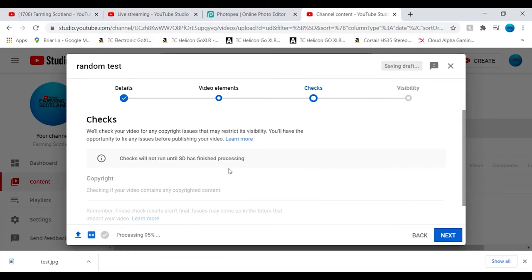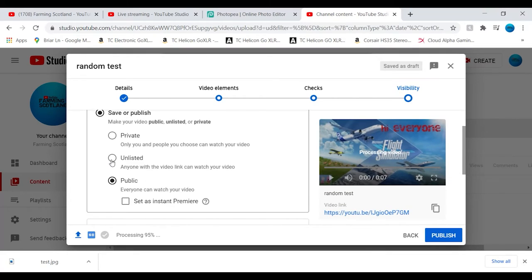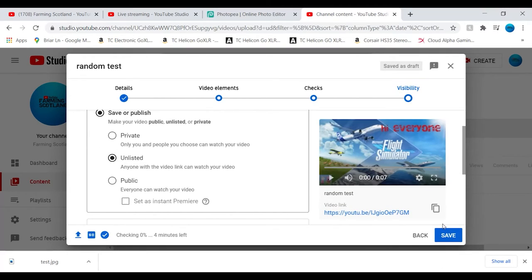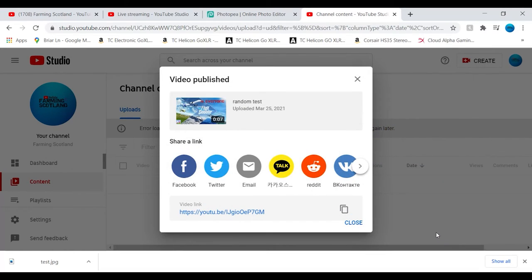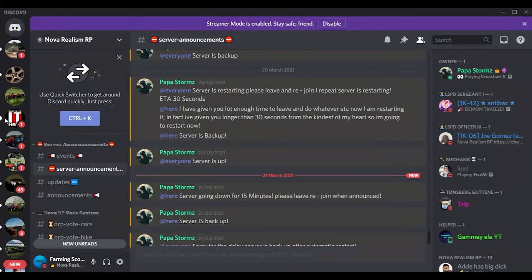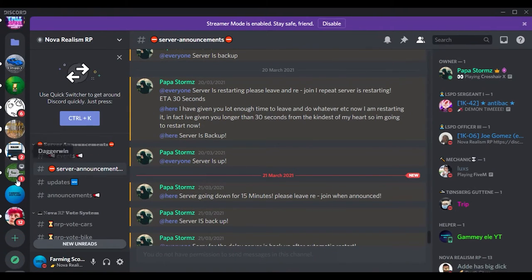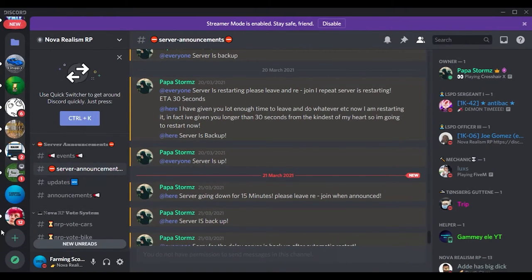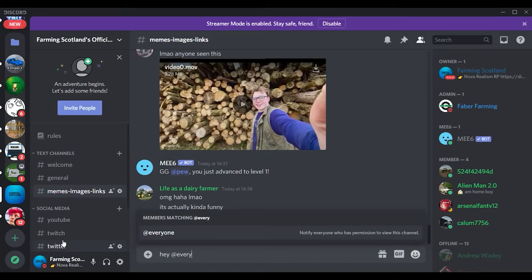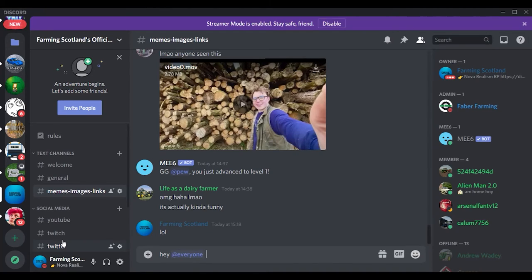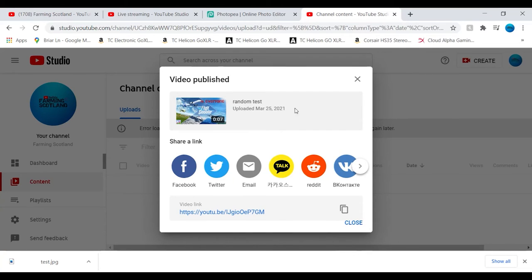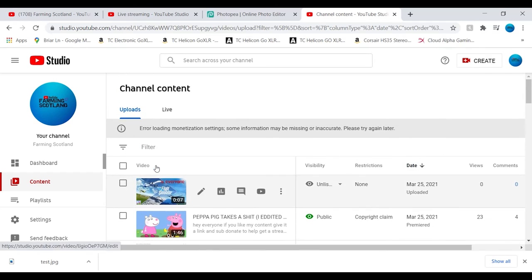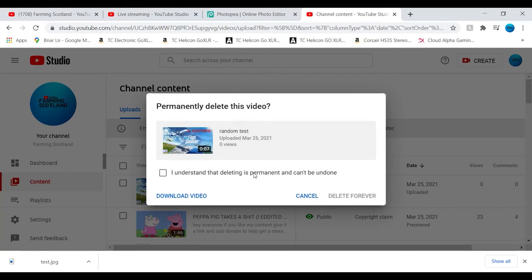There it is, rubbish thumbnail. It will do its checks and stuff. It's processing. I like this new feature that checks if you get copyright claims and all that. It will just make it unlisted. Now I'll just press Save. It's checking, one percent, that's it done. Now it's published. I can copy the link. I could go to Discord and just share it. I could just say 'Hey everyone, here's a blooper' and then paste it in, but I'm not actually going to do that. So I'll cancel that and we'll delete this video. I'll just go here and delete.